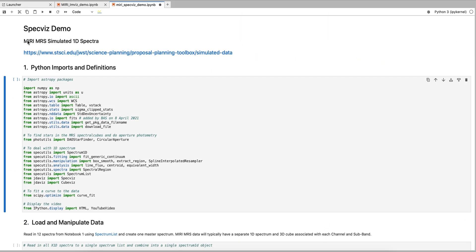This video is the first in a series of videos on SPECFIS. We will demonstrate how to open spectroscopic data in SPECFIS. For this example, we will use simulated MIRI spectroscopic data for the Medium Resolution Spectrograph, or the MRS.